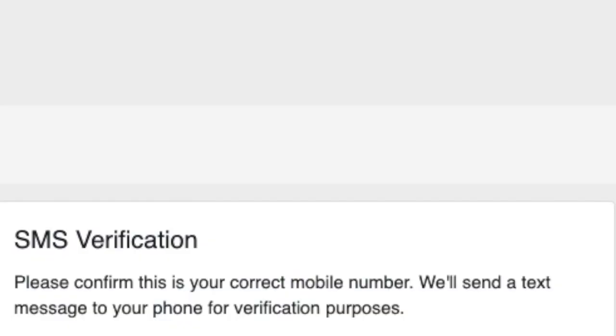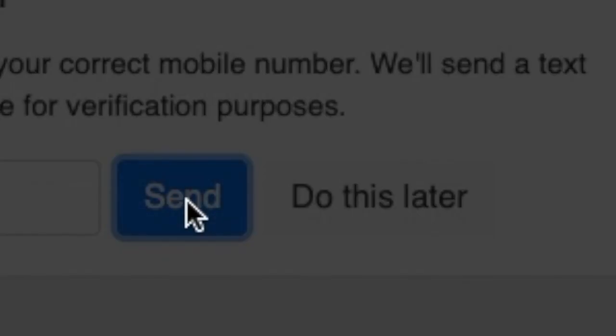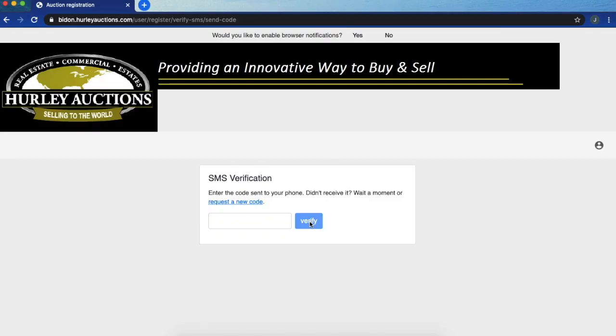Then you're going to be sent a SMS verification code. This is a text message with a code and click send or you can choose to do this later. Once you get that code, you'll enter it in here on this next screen and verify.